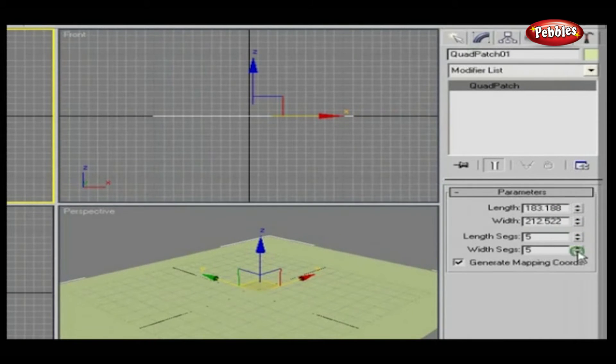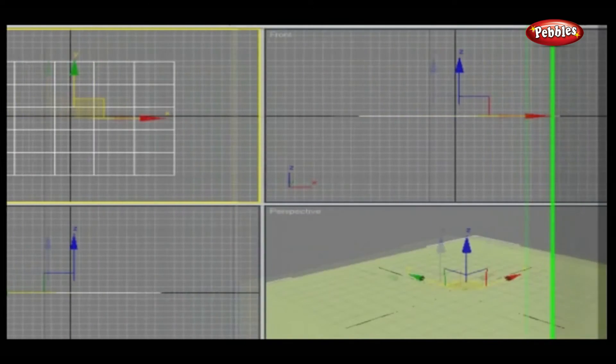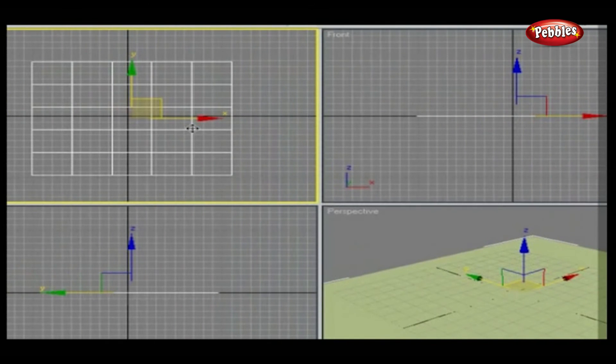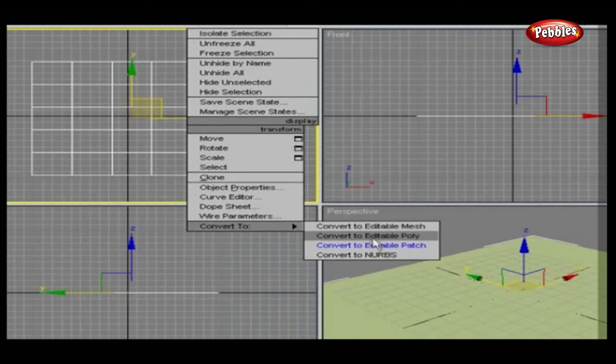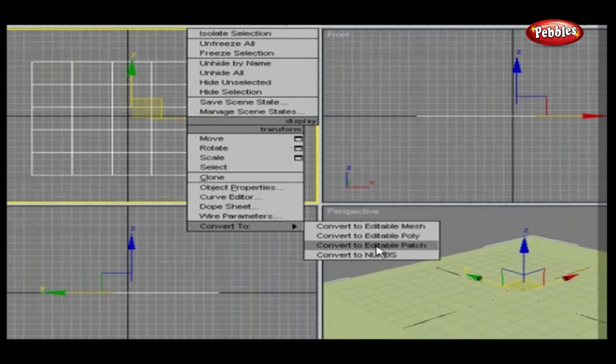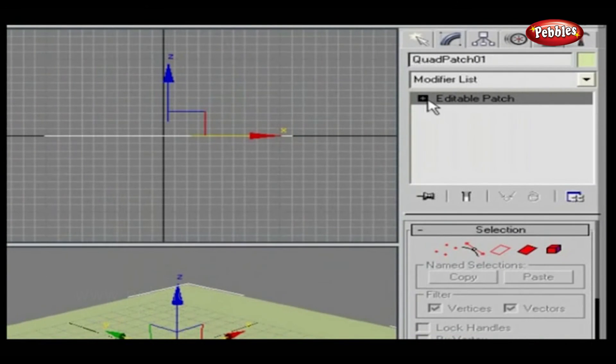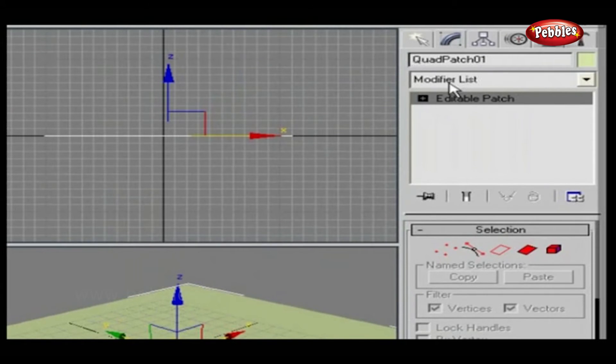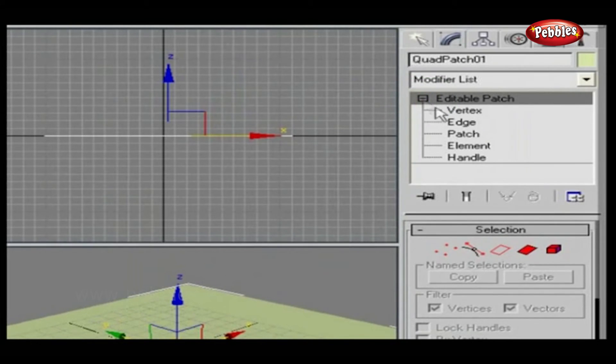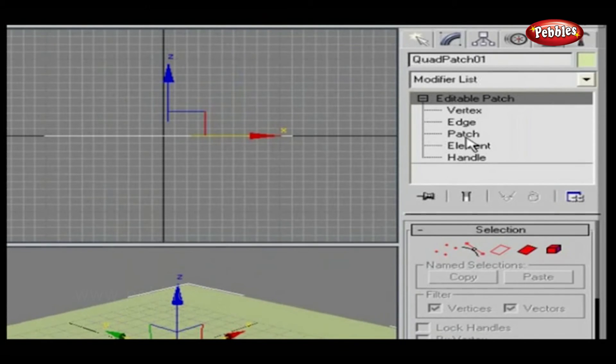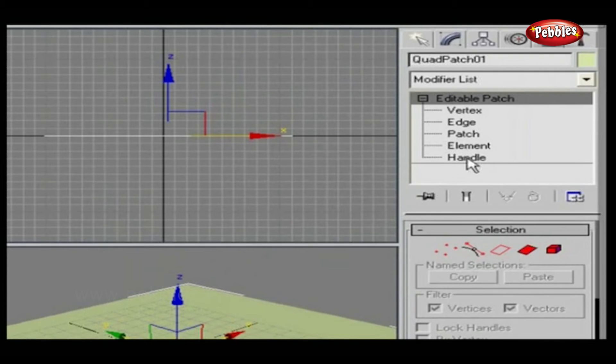To edit quad patch, right-click. Select Convert to, and from there, select Convert to Editable Patch. As you click it, it will be displayed under the Modifier panel. Click this plus and you will get all the sub-objects, like Vertex, Edges, Patch, Element, and Handle.